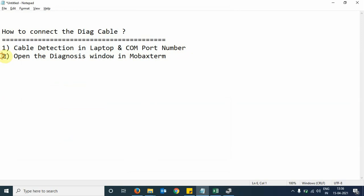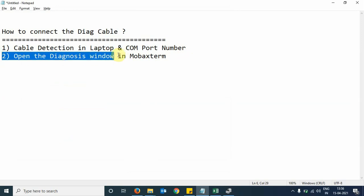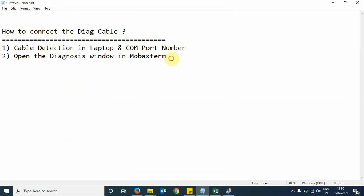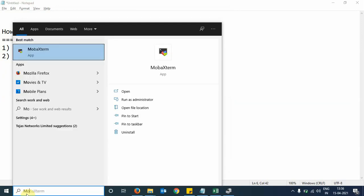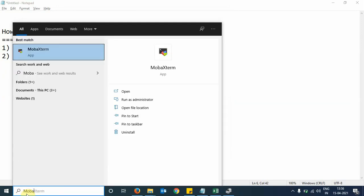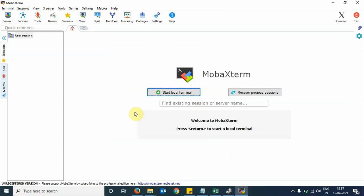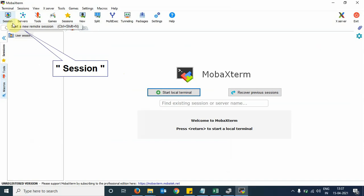Next, we will open the diagnosis window in the MobaXterm tool. MobaXterm is a freeware available on the internet. We see here the tool has launched. Click on Session.